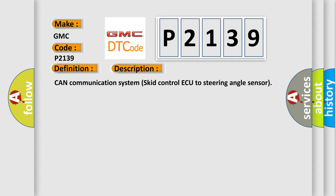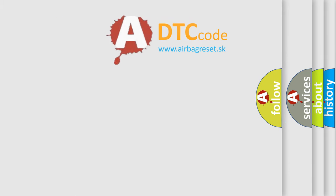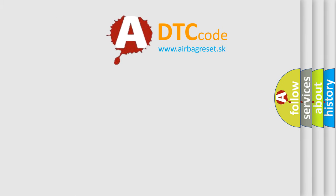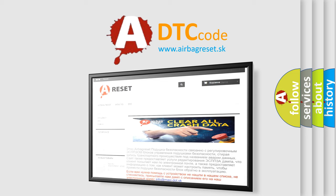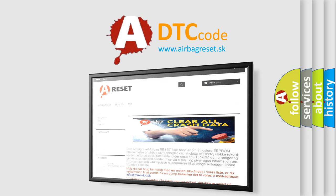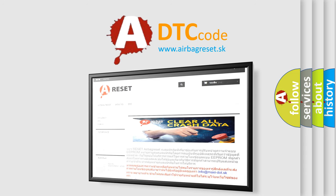The Airbag Reset website aims to provide information in 52 languages. Thank you for your attention and stay tuned for the next video.